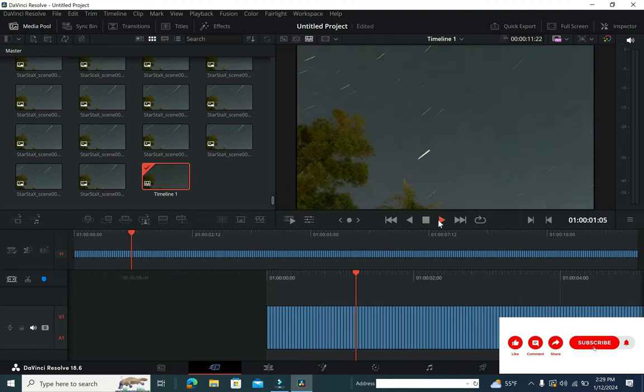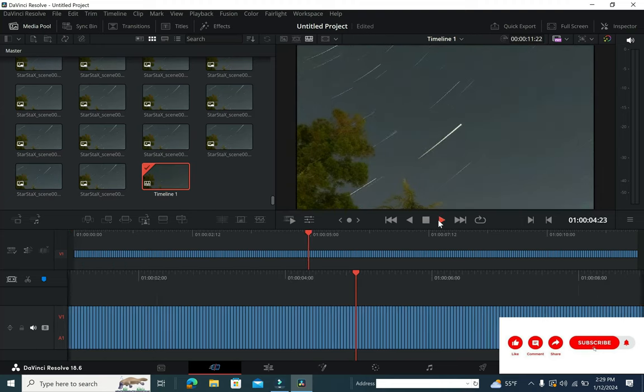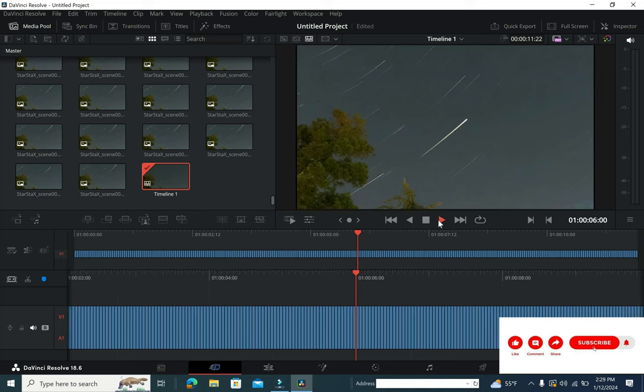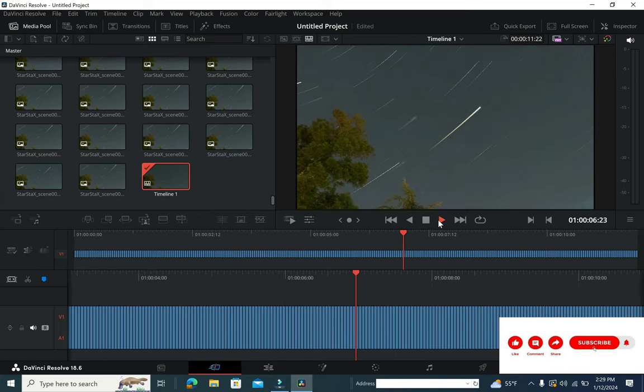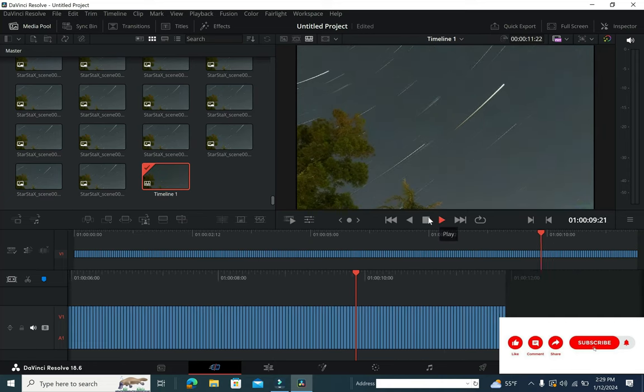Once this process is done, you can go ahead to quick export and export this video and save it into a folder of your choice.